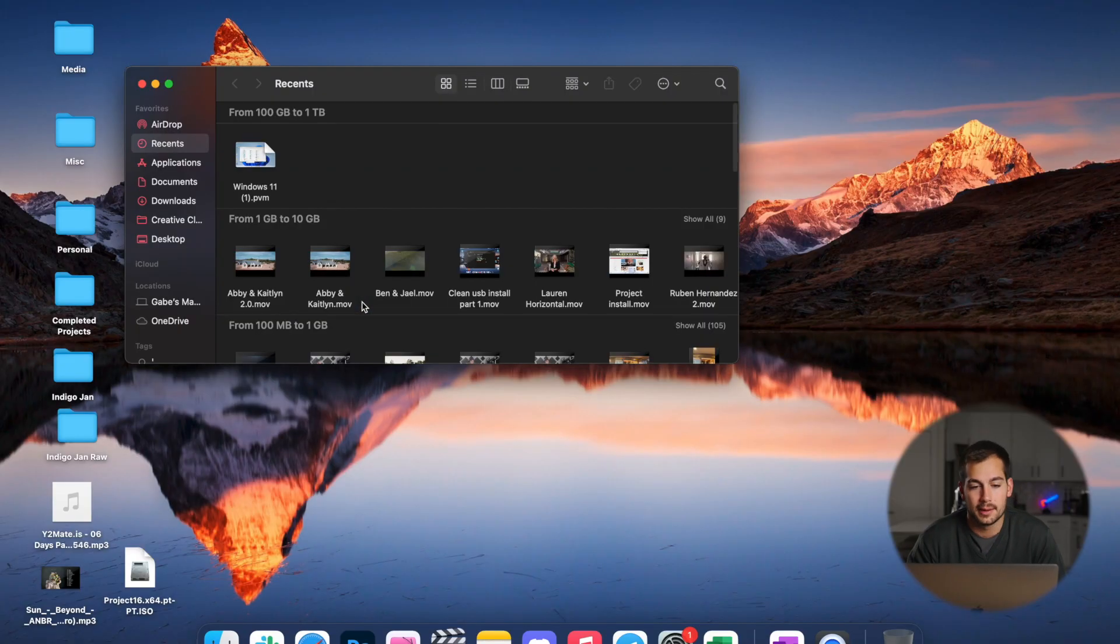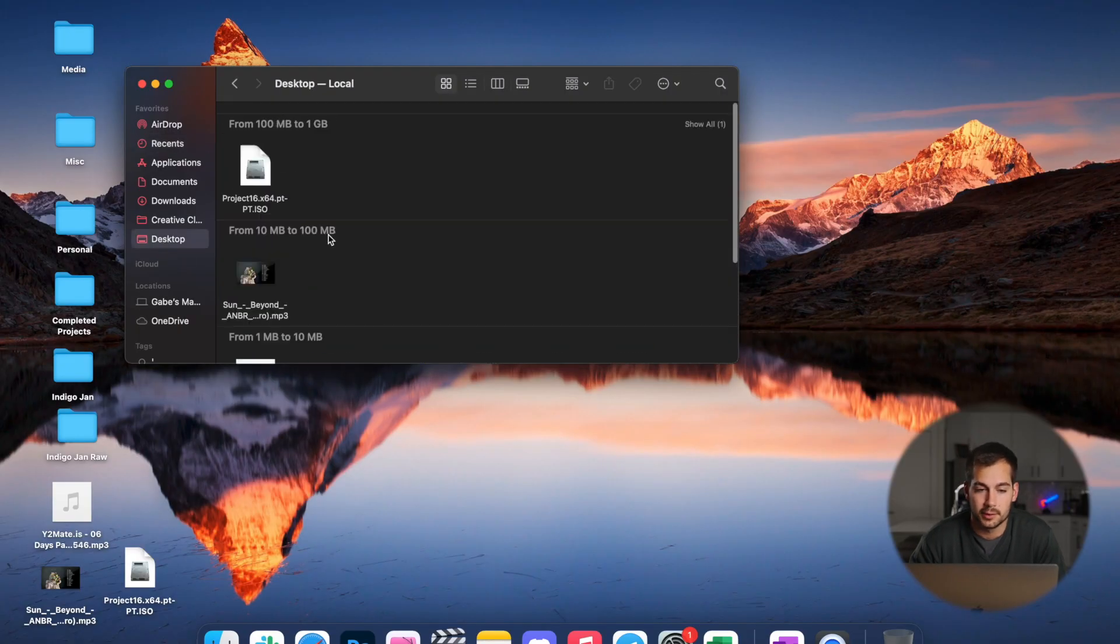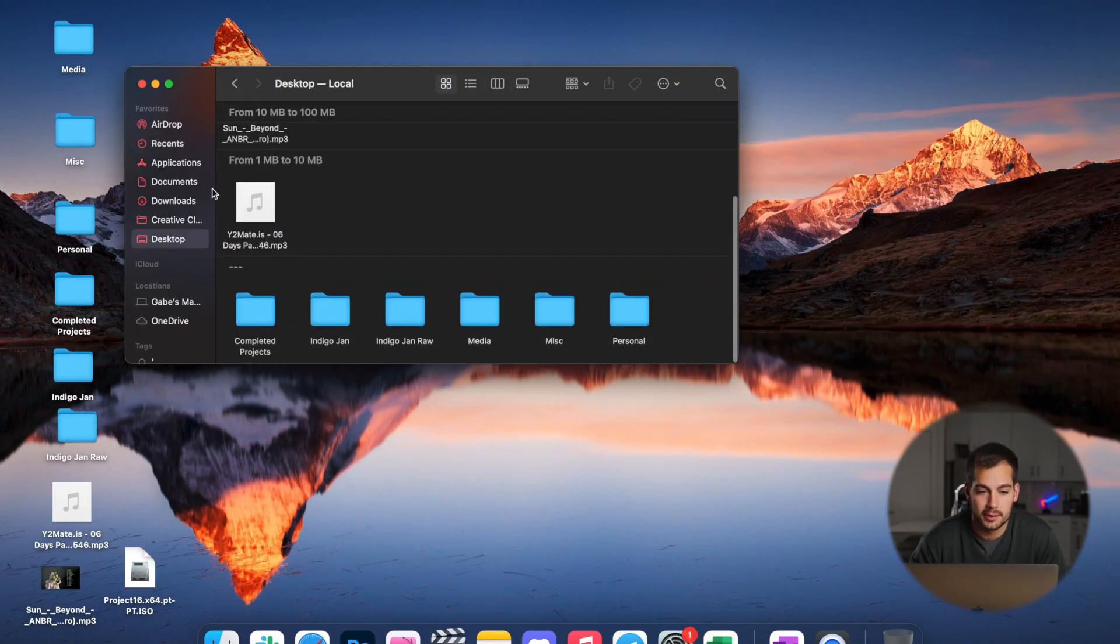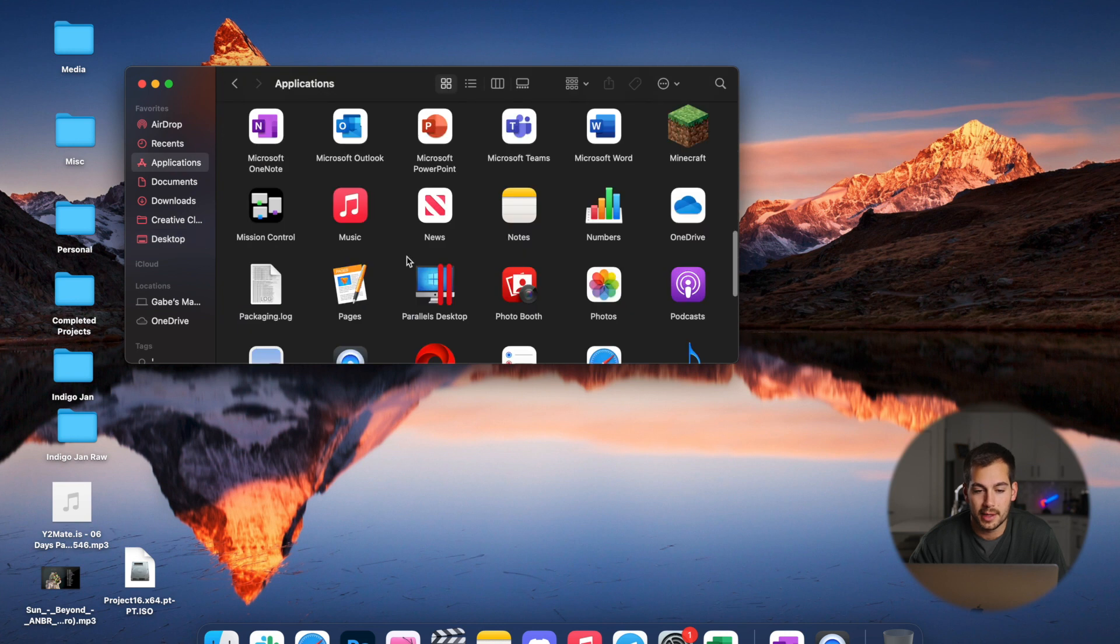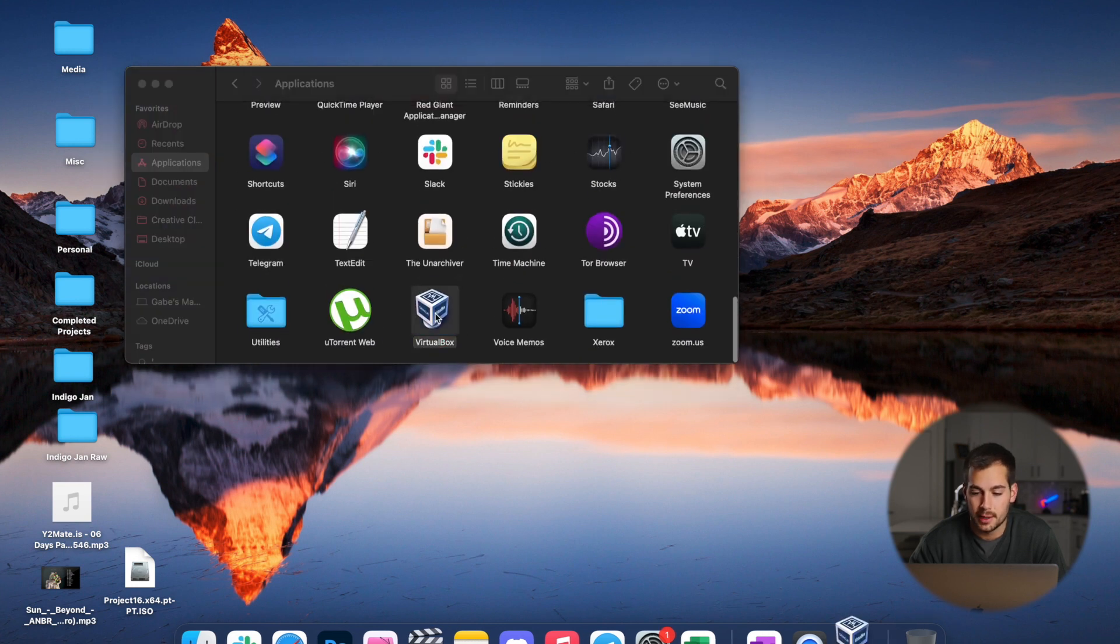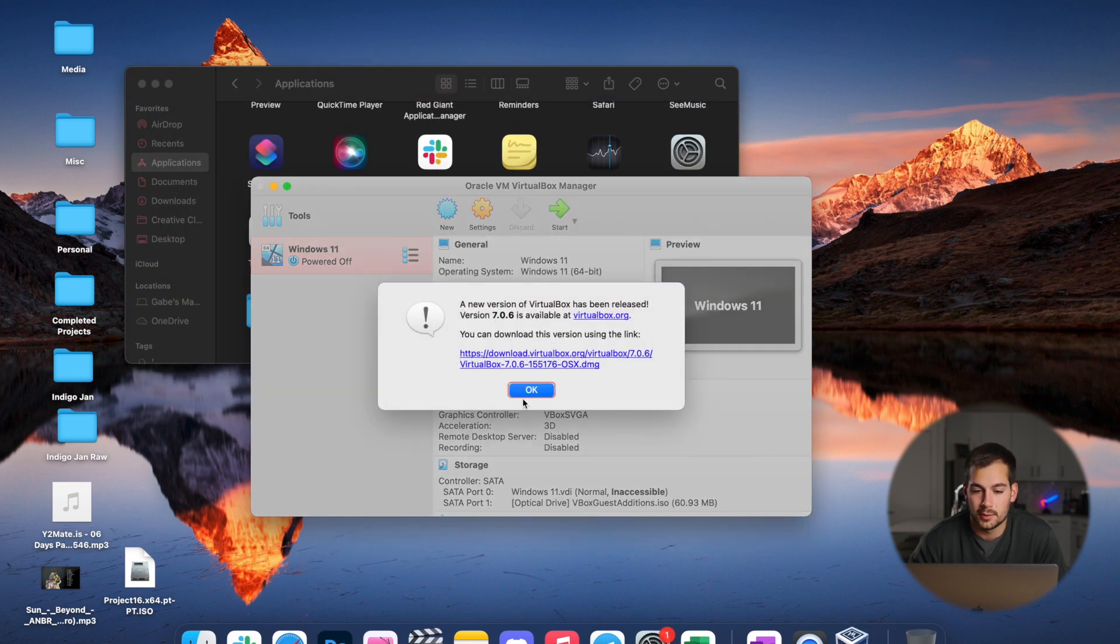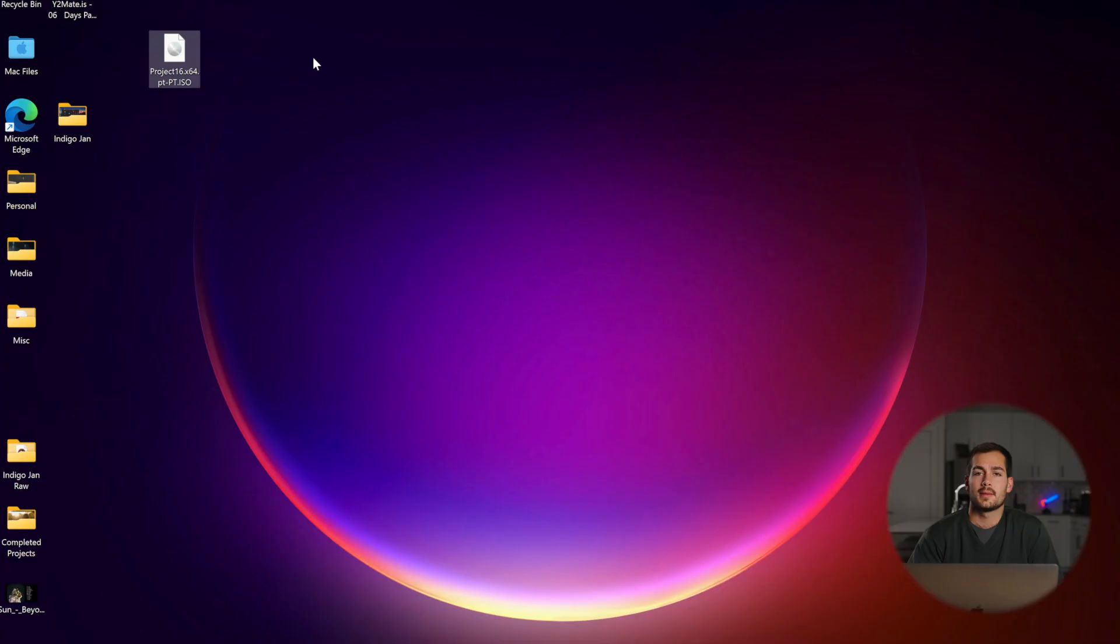We're on the Mac and the first step is to launch our virtual machine. I'll go to my applications all the way down to VirtualBox and we'll go ahead and launch. Then I'm going to start my virtual machine.